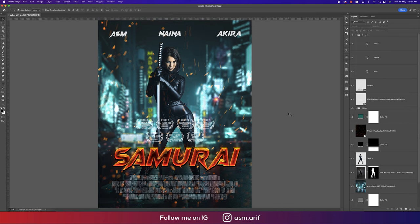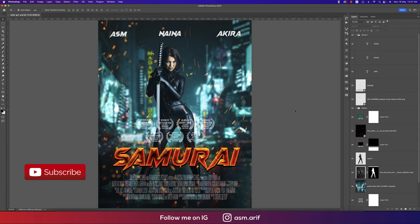Hello everyone, it's me Aswa Marif welcoming you to my new Photoshop tutorials. Today I'll show you how to make this type of movie poster in Photoshop 2022. Let's start the tutorial. If you are new to my channel, please subscribe and hit the bell icon for new notifications.